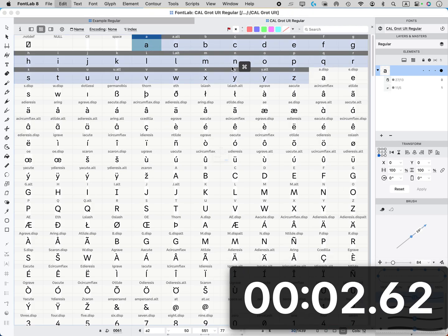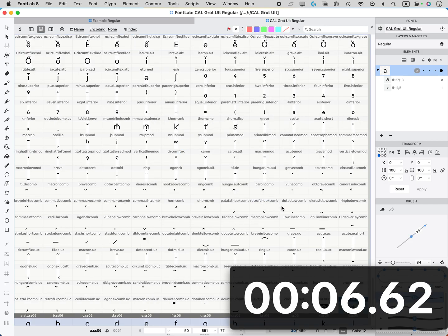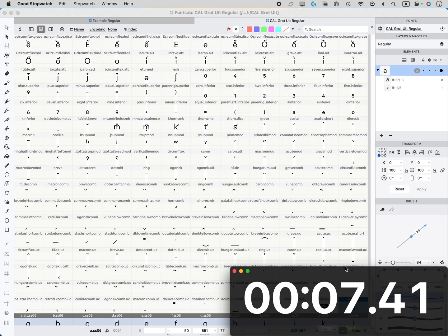Whoops, highlight these, command D, we'll call it SS06, hit OK, and it's done.